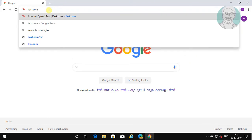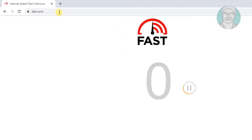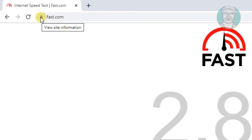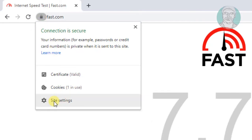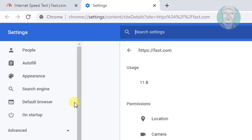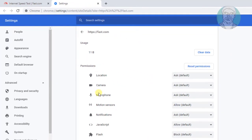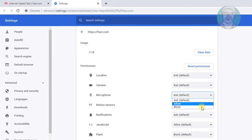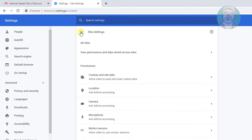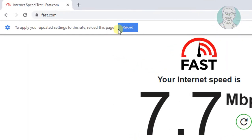Type the website to block microphone access. Click to view site information. Click site settings. Click microphone and select block. Click reload.